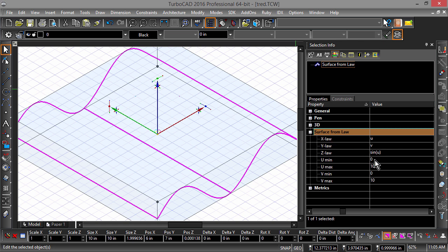Notice how we have set up the space for the surface to be drawn. We have defined U as 0 to 10 in the x-axis and V as 0 to 10 in the y-axis. The Z-Law, which is the sine of U, gives the surface its shape.